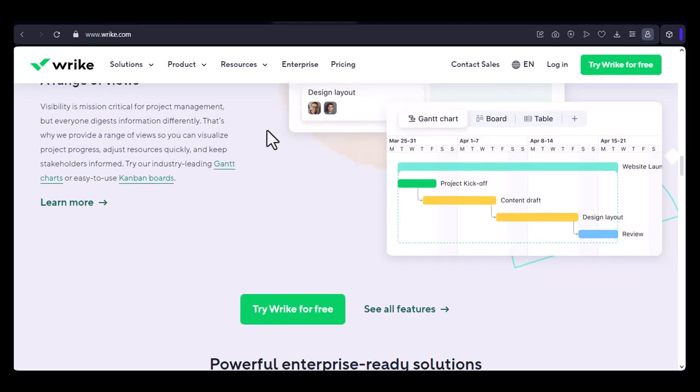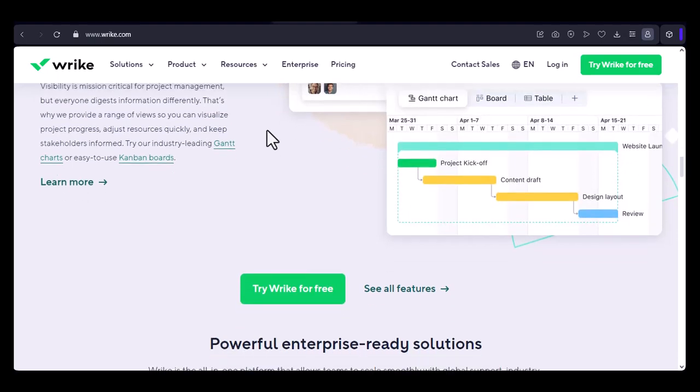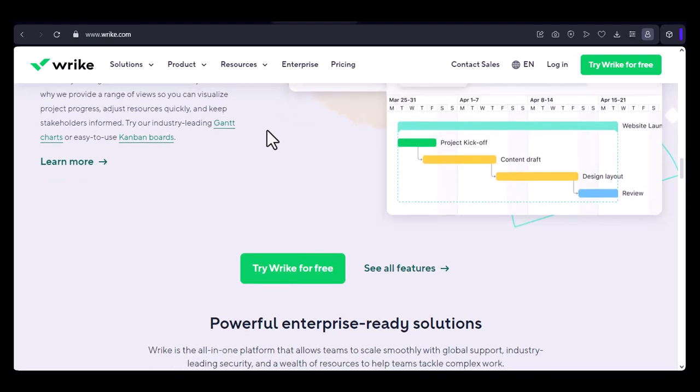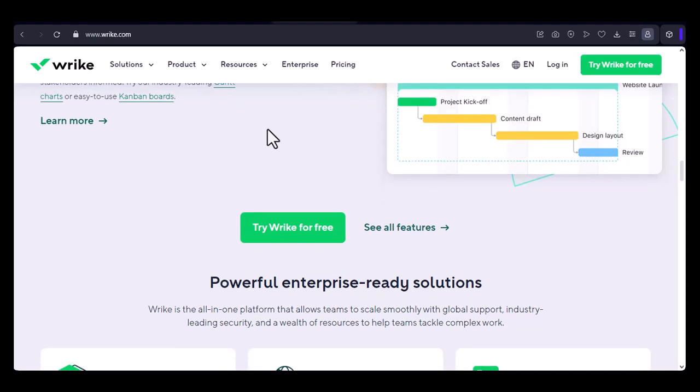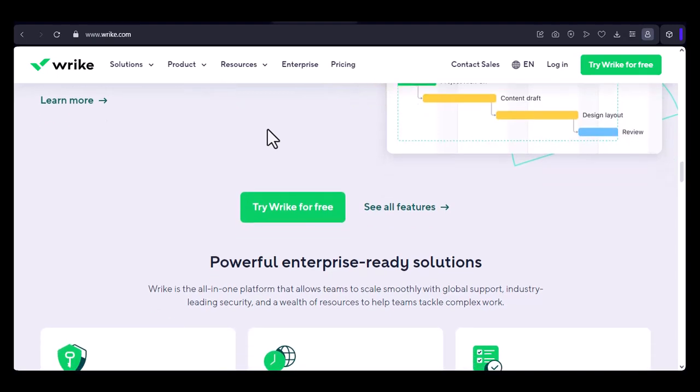Key features of Wrike: Task management - Create, assign, and track tasks with ease. Project planning - Set deadlines, assign resources, and monitor progress.